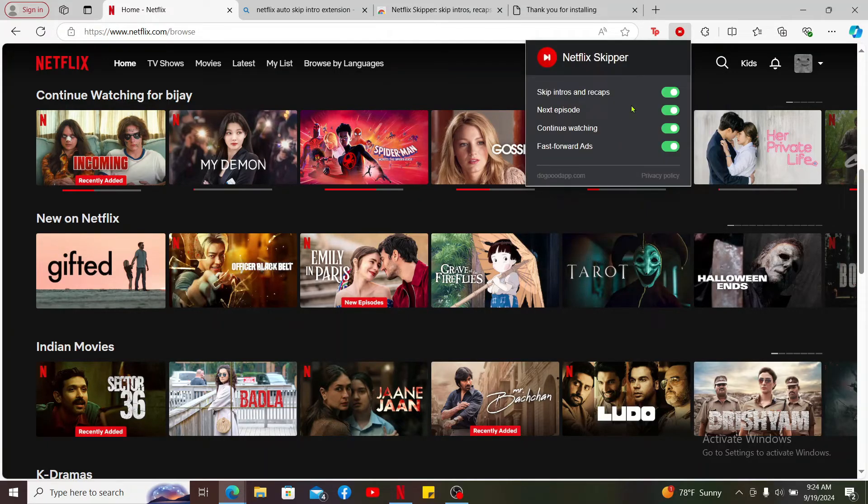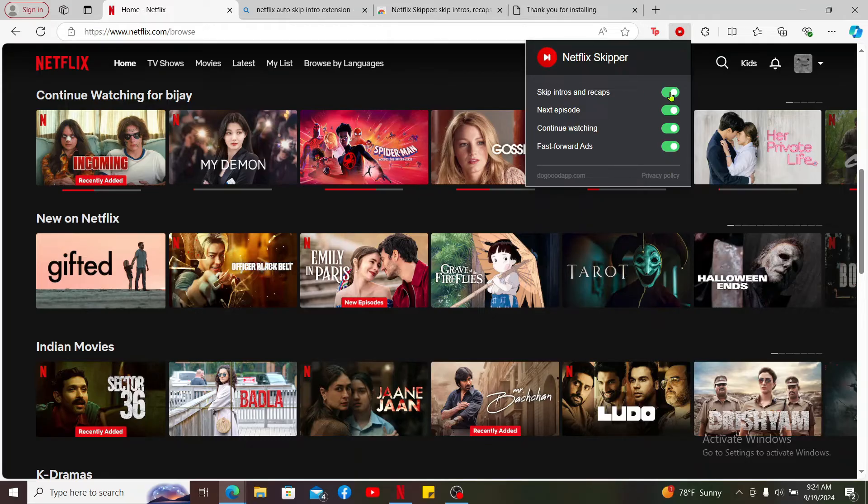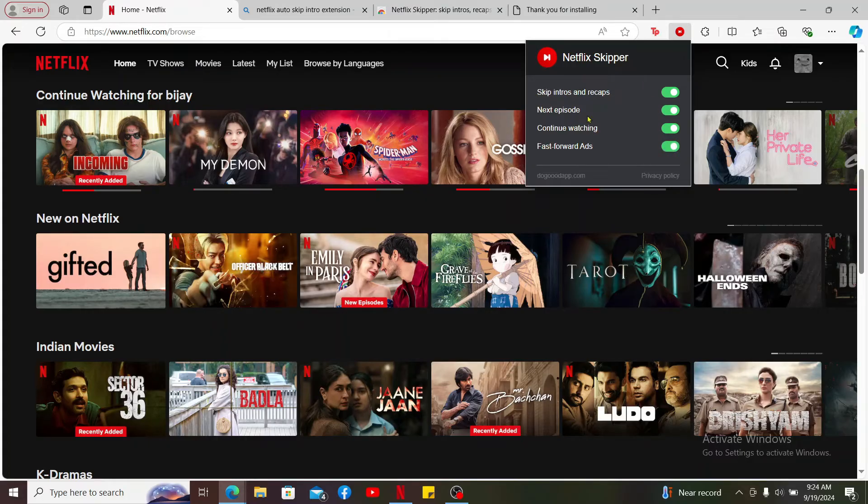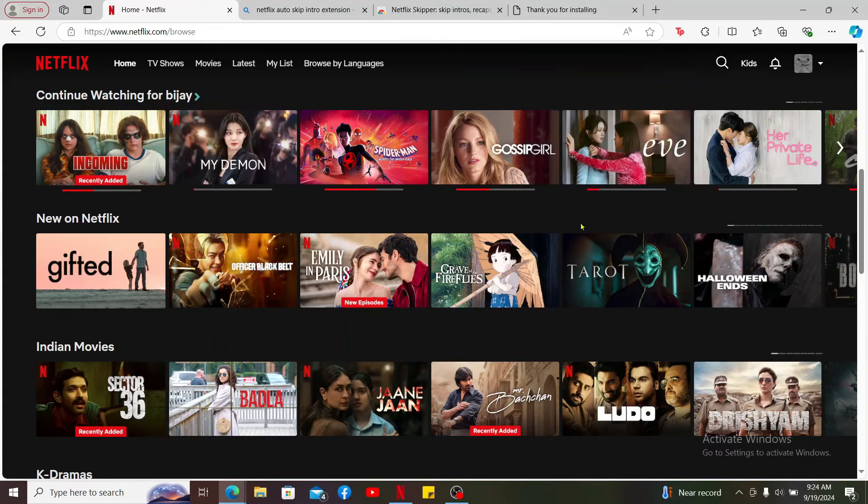And you will then be able to see these toggle buttons where you can skip intros and recaps. Make sure that the button is toggled on. You can also go ahead and enable other features such as next episode, continue watching, fast-forward ads. And once you enable all of these buttons,